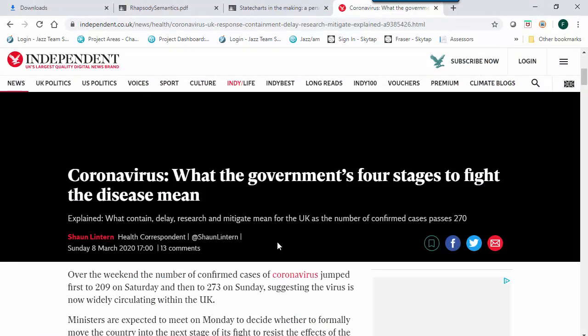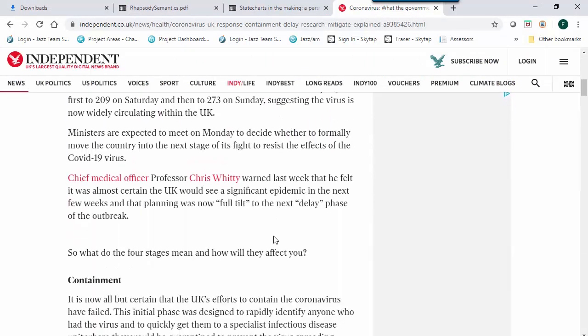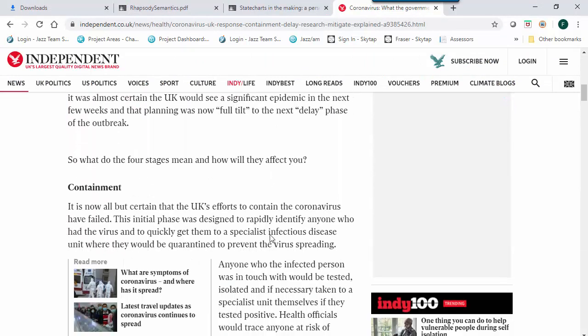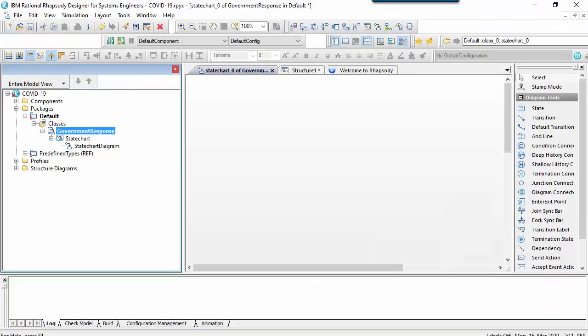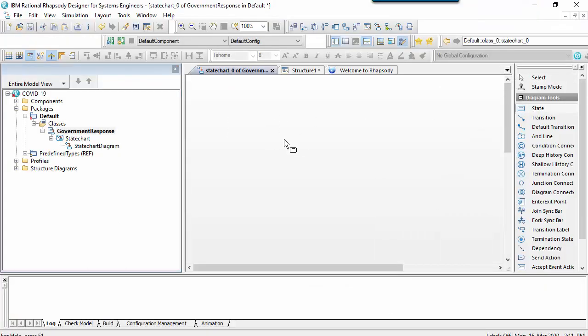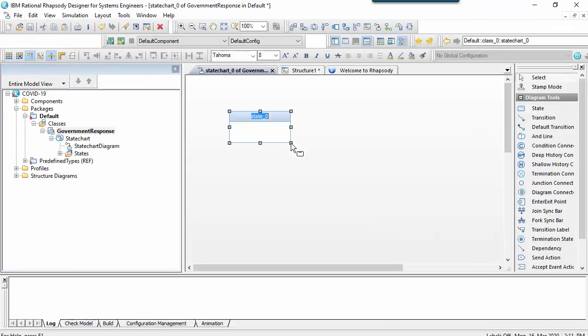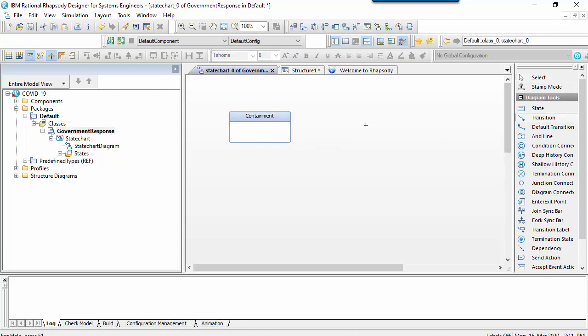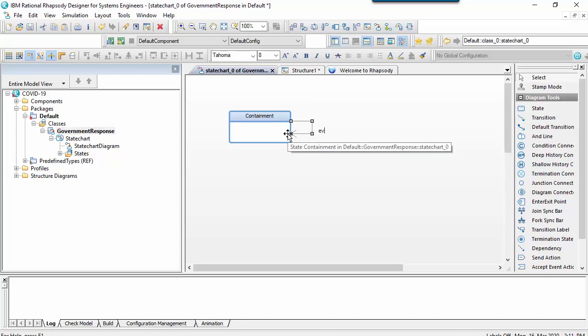The first phase in the government's response is called a containment phase. In the containment phase you rapidly identify anyone who has the virus and quickly get them to a specialist infectious disease unit where they can be quarantined to prevent the virus from spreading.